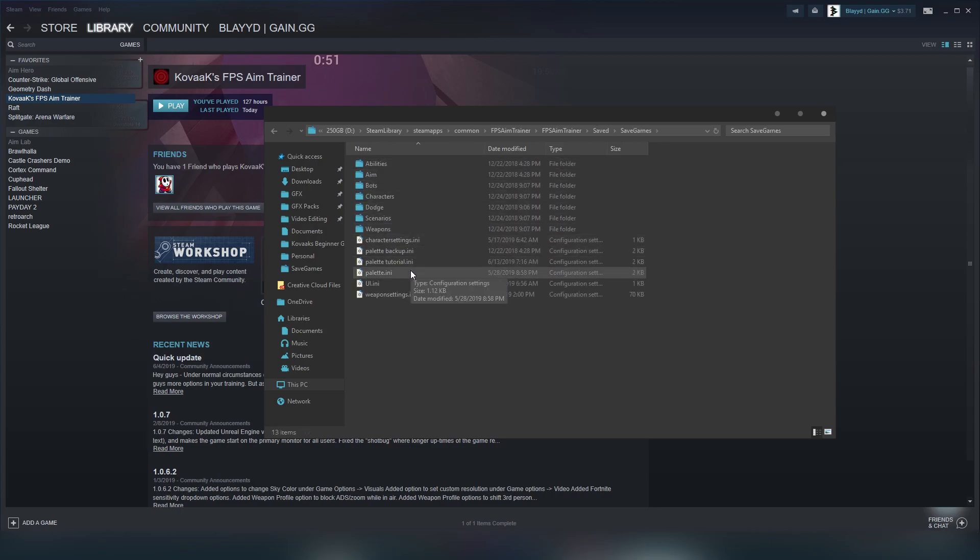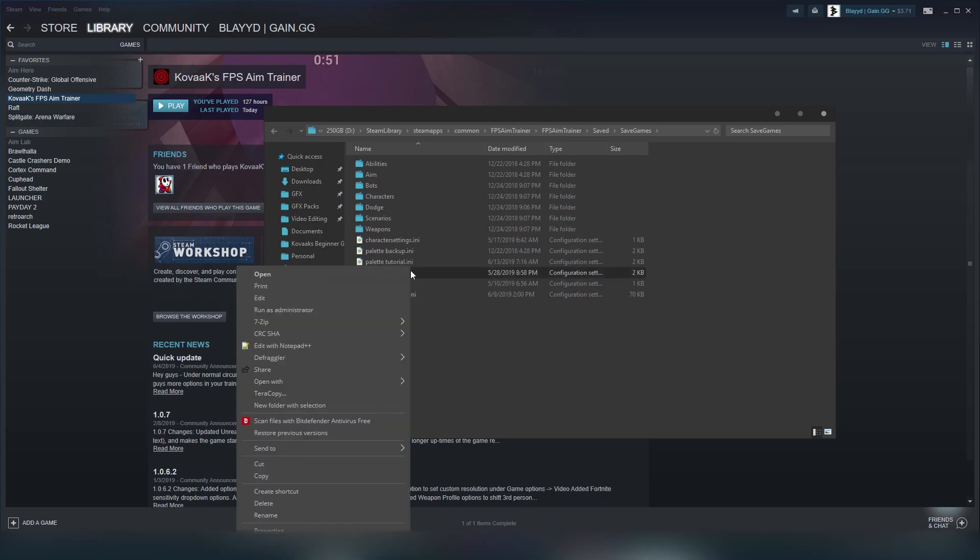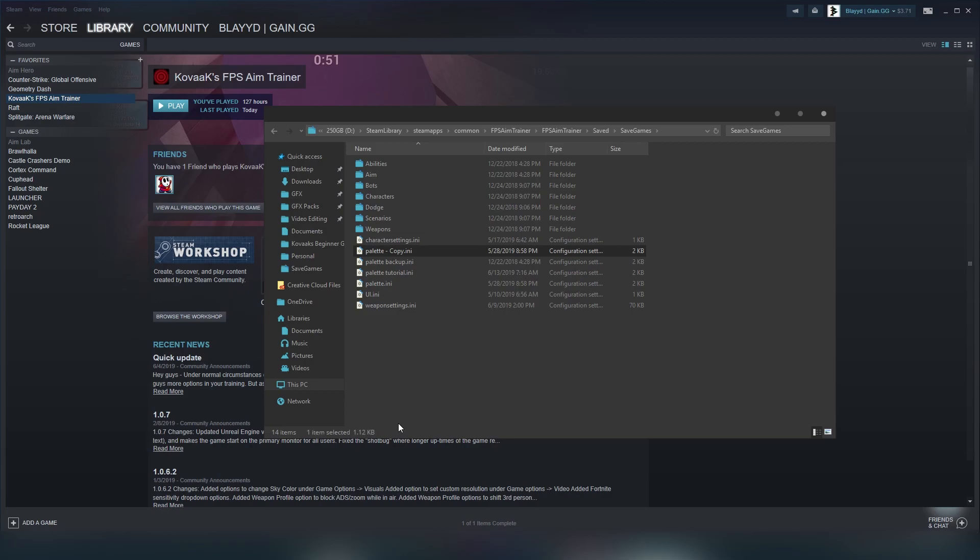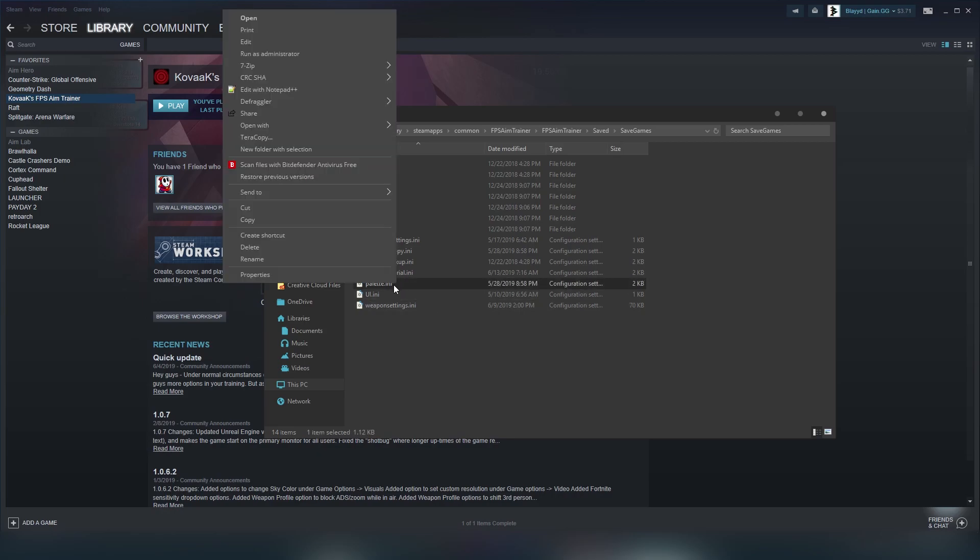Once you're here, look for a file called palette.ini. Copy and paste this somewhere safe, as this will be your backup in case you messed up. After you've made a backup, open palette.ini with a text editor. I'll be using Notepad++, which is like an upgraded version of Notepad, but you can stick to regular Notepad.